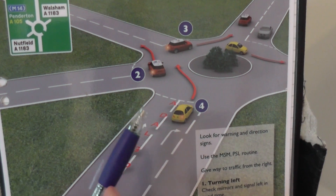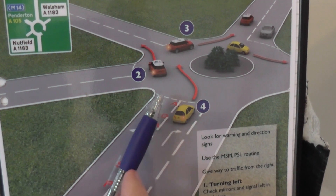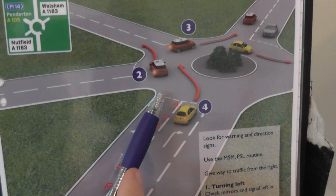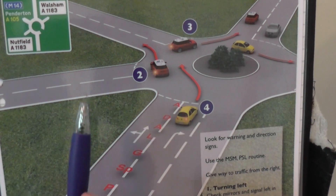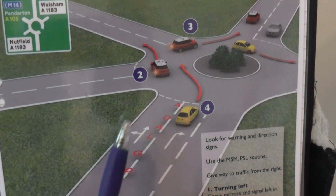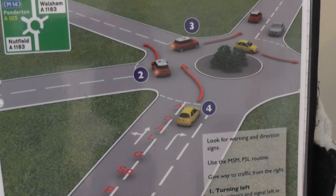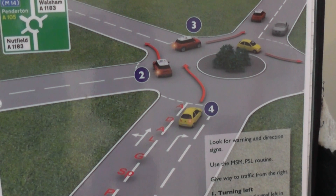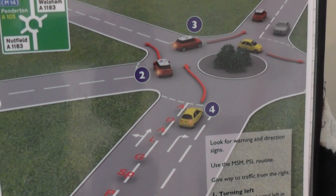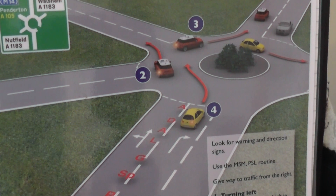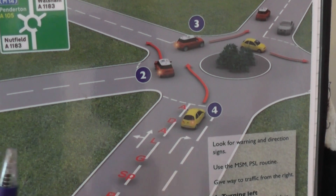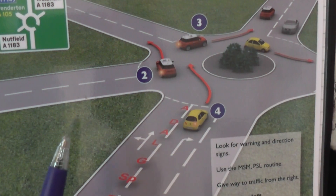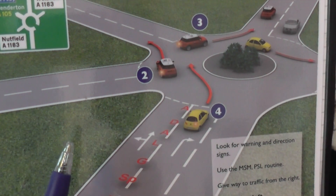Once you're about half a car length over the white line, give one last look to the right. That will be just a confirmation look, a double check to make sure everything is okay. For example, if you're going straight on the roundabout — proceeding 12 o'clock — it's always good to get that confirmation.